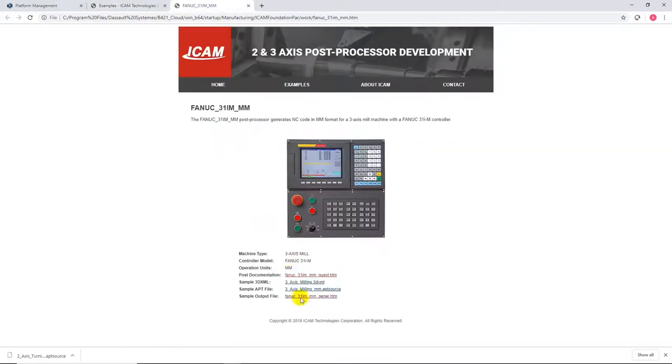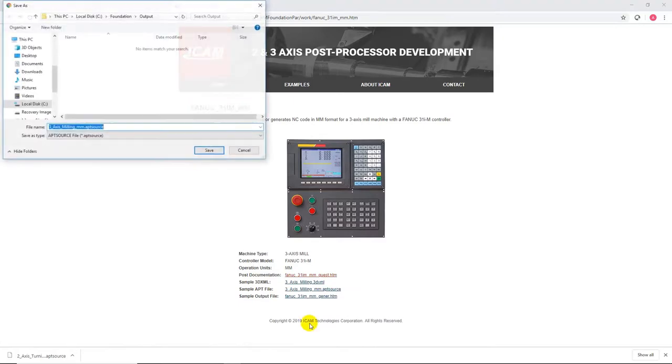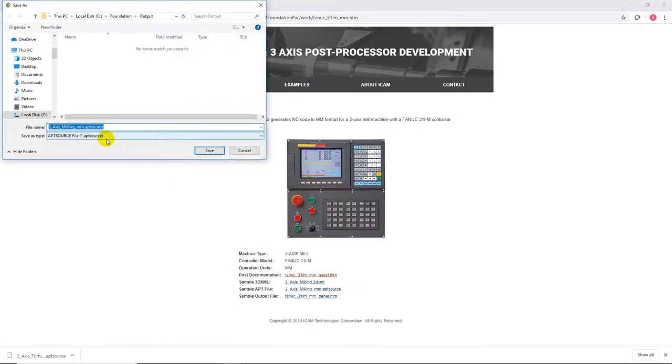You can download the sample APT source file for this controller and a generic 3D XML file for 3D experience. Simply right-click on the link and select Save Link As.